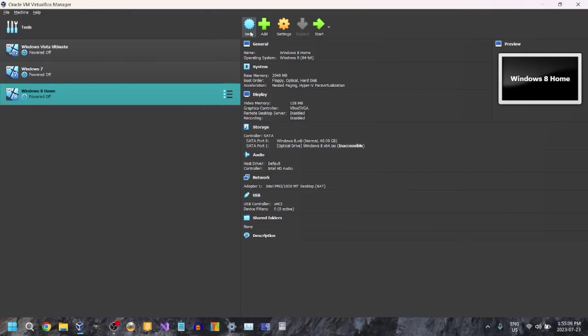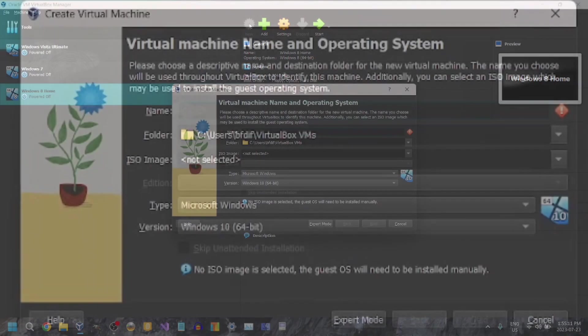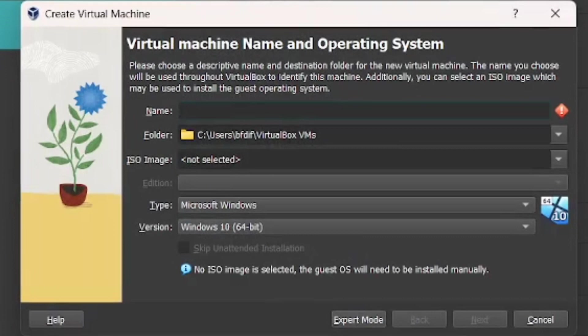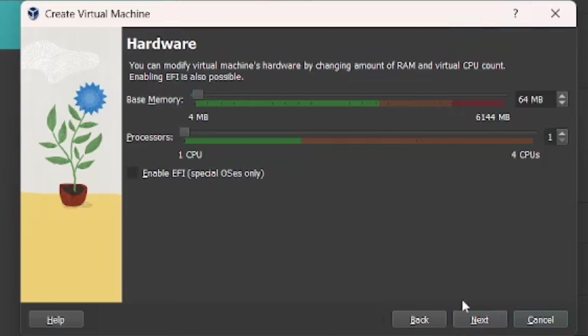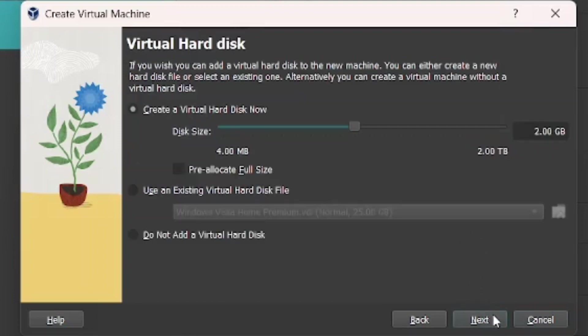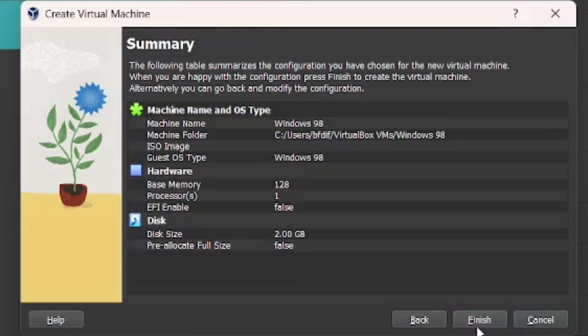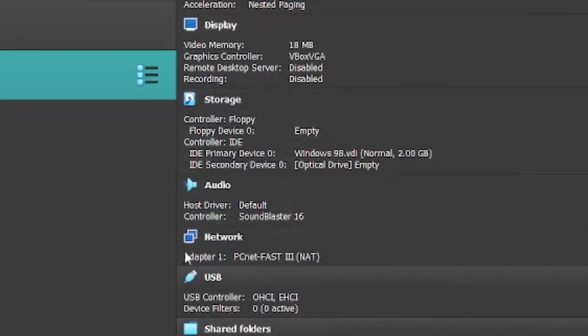First, go to New. Then name it. I'm going to name it Windows 98. Just click Next. You can leave this as the base memory. I'll just pump it up to 128. Just select Create a Virtual hard disk now. You can leave it at this size, and of course you can change it. It's up to you. And finish.